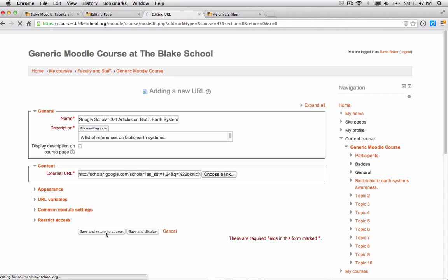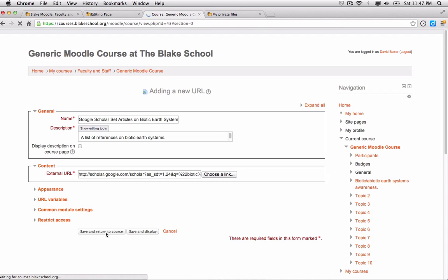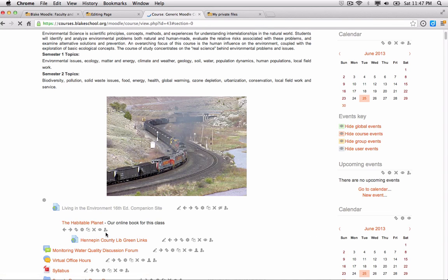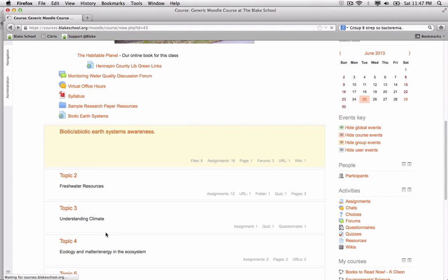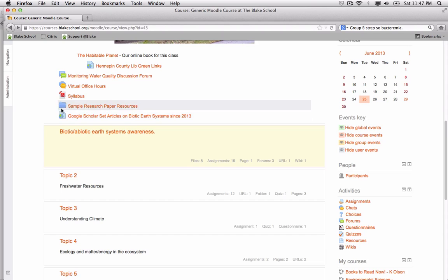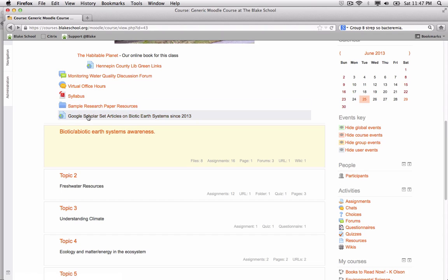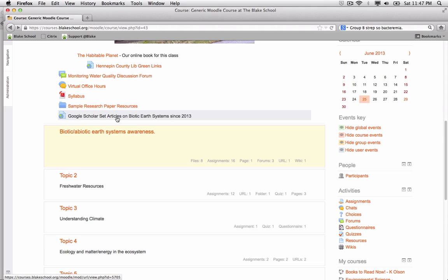Then I'm going to log in as a generic student. I've switched browsers. And there's my link, Google Scholar set of articles on Biotic Earth Systems since 2013.